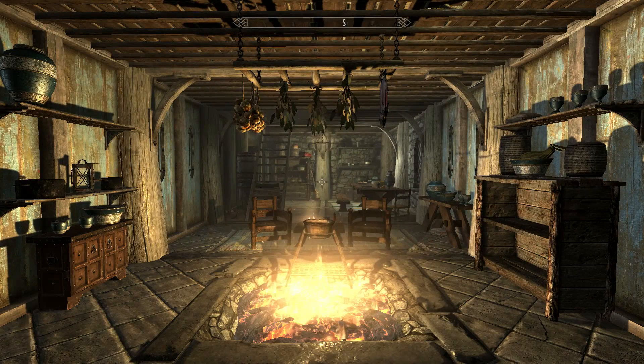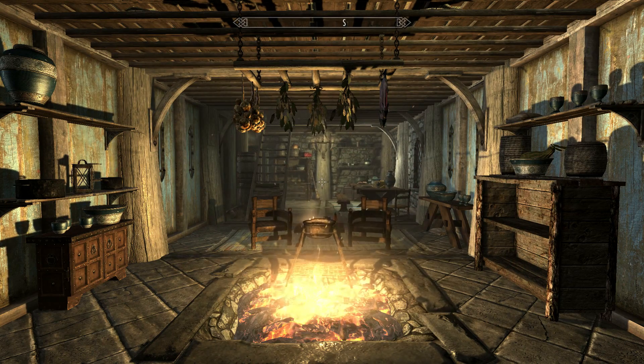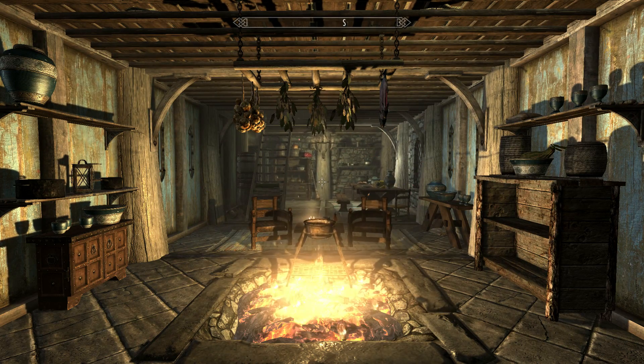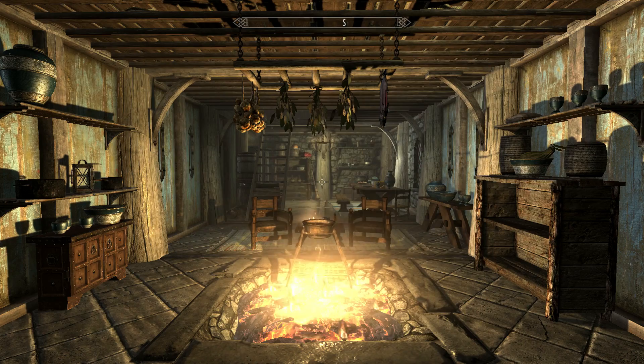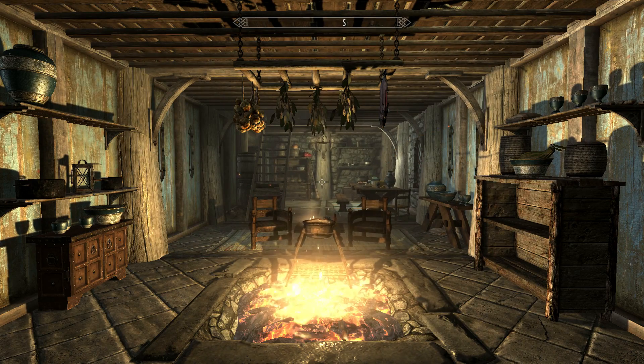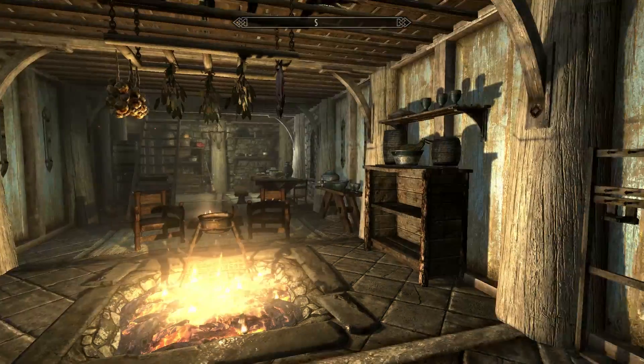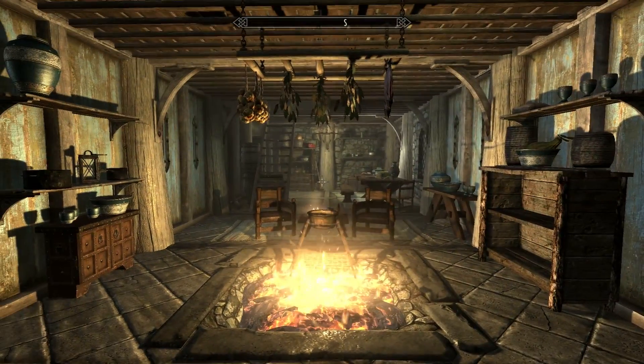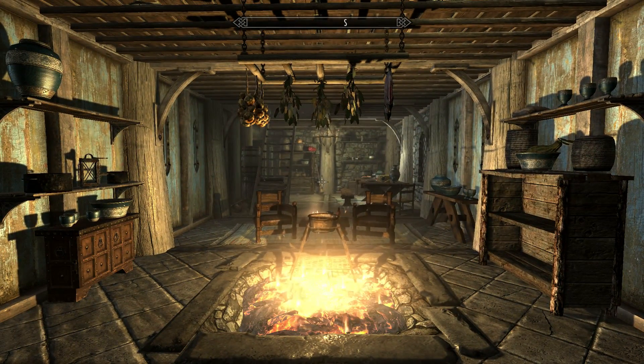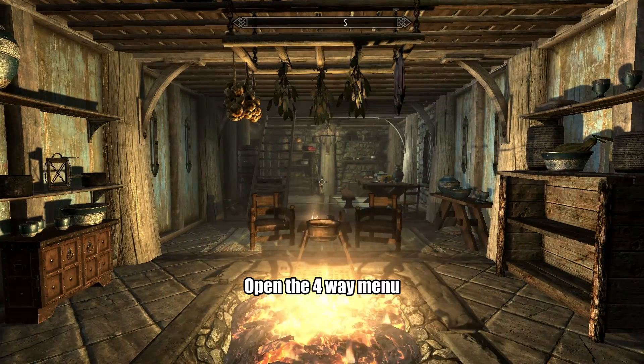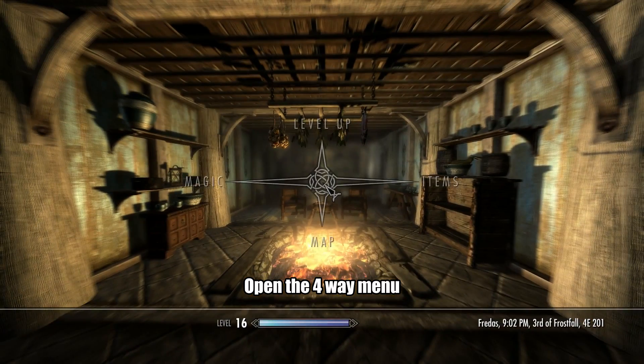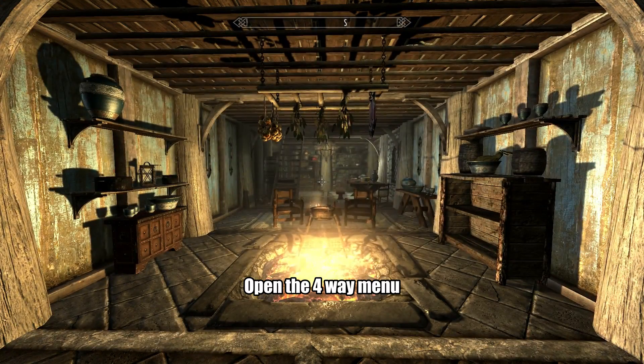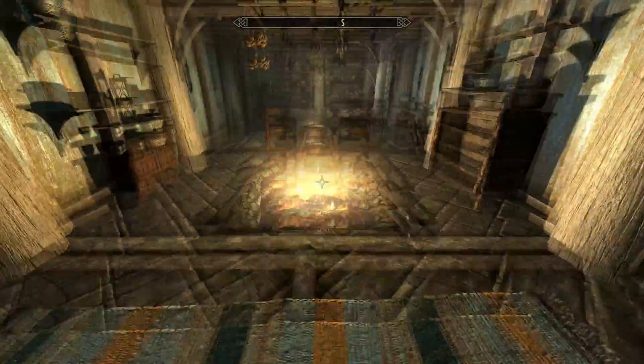Once you're back in-game after changing the FOV and installing the lower first-person arms mod, you might be concerned that it still looks at 75, still zoomed in. Don't worry. What you want to do is open up your four-way menu, and you see it's changed. If I close it again, you see the FOV has changed.